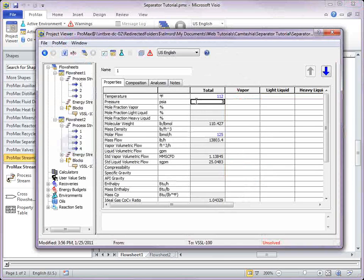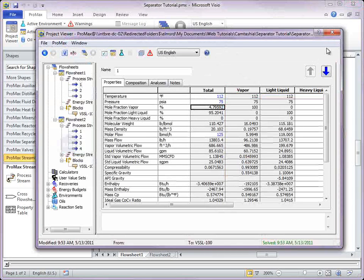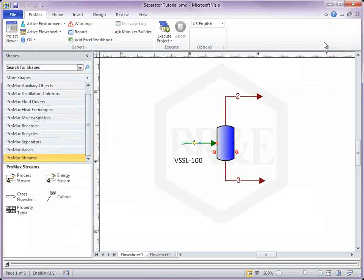When you have specified enough information, the streams darken and you may execute the block.